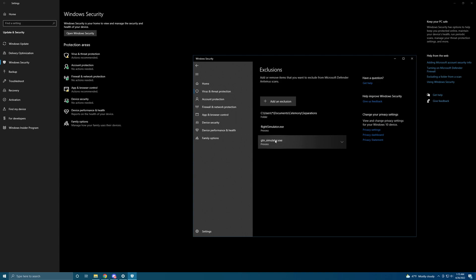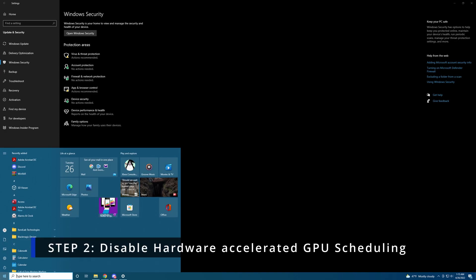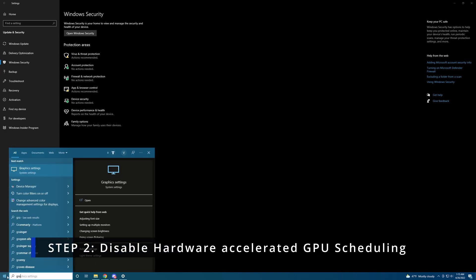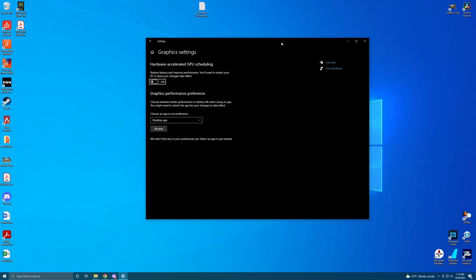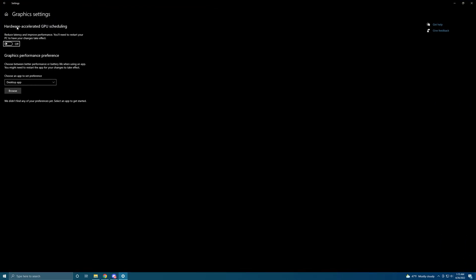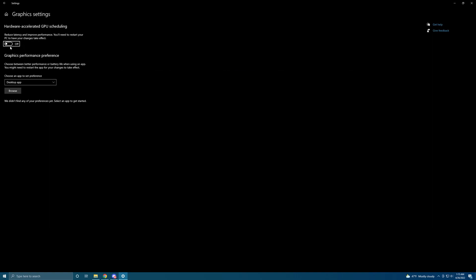That's it — those are added to the exclusions, so Step 1 is done. Now go to Windows and type in Graphics Settings. Once you're in Graphics Settings, make sure that Hardware Accelerated GPU Scheduling is turned OFF. I don't know the full technicalities of it, but make sure you have this set to off. Once you've done that, make sure you restart your PC so the changes can take effect.